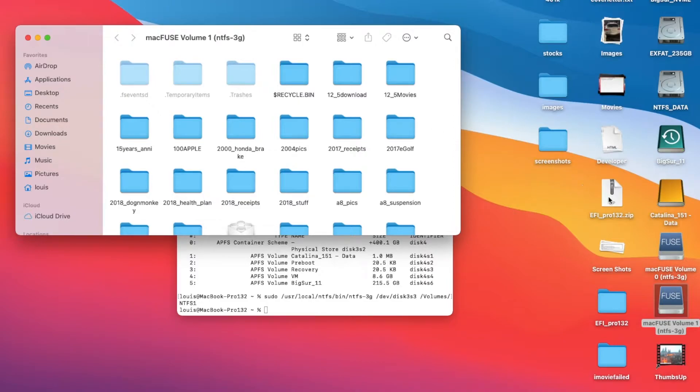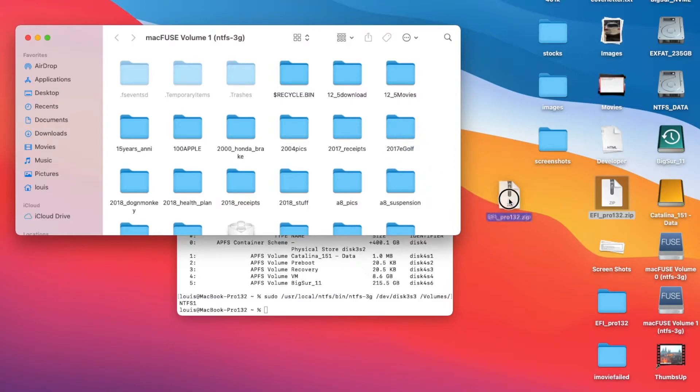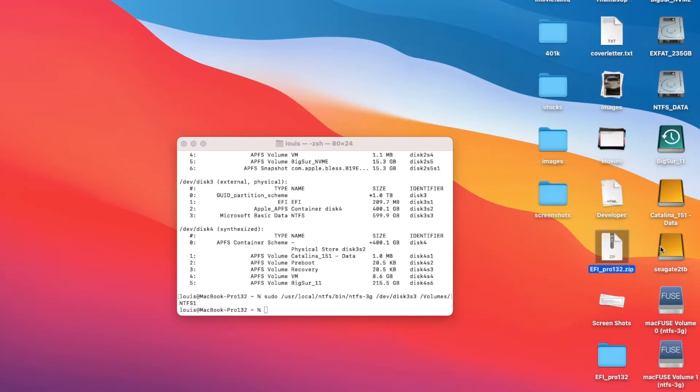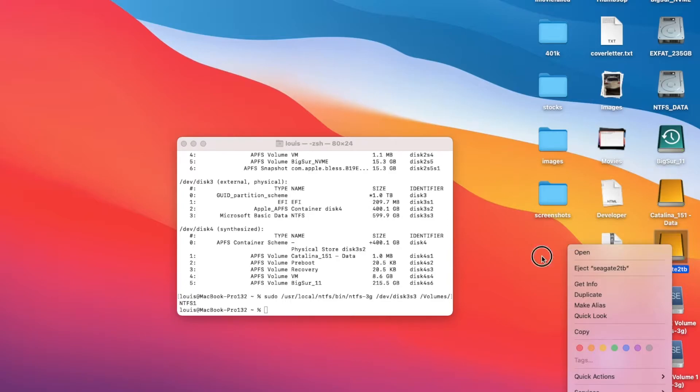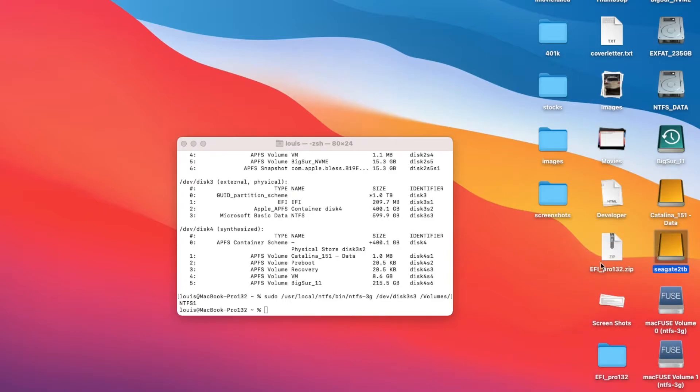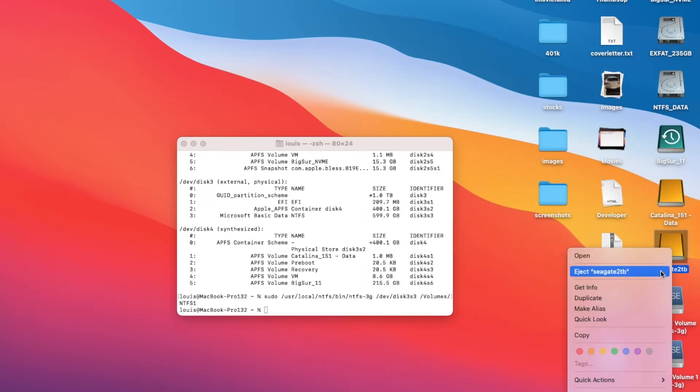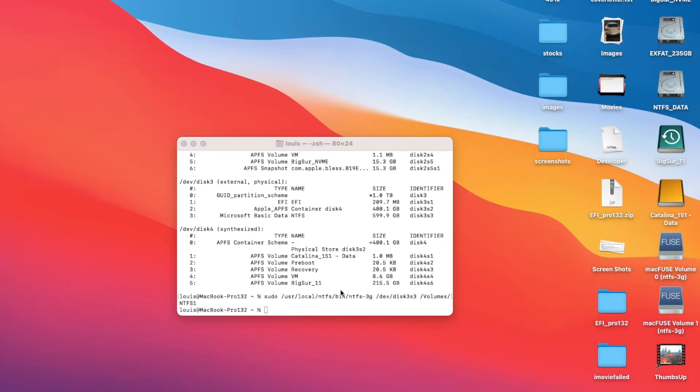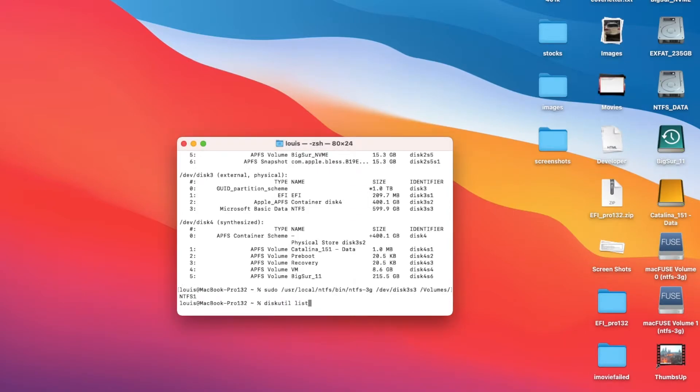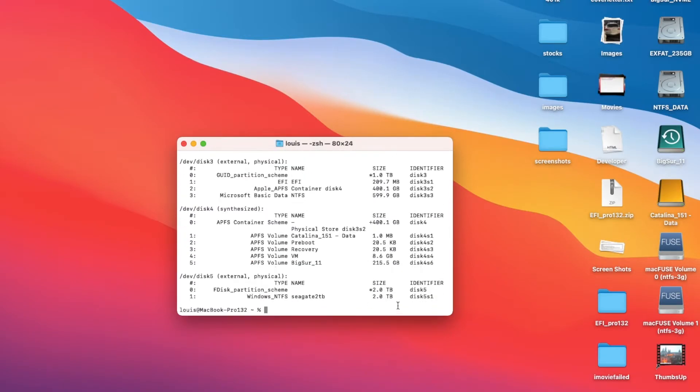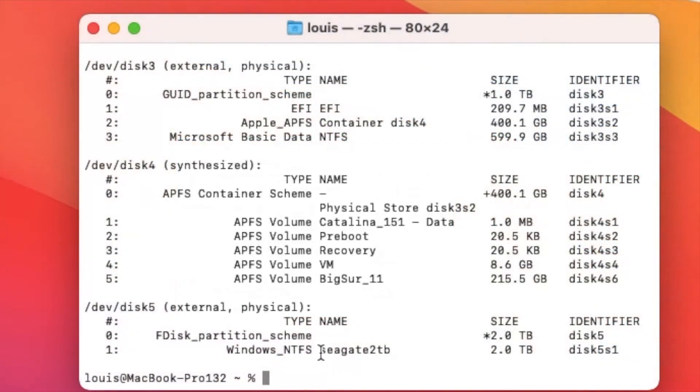Now if I want to put another one in, it's a Seagate 2 terabyte. Right now I cannot read or write to it. So I'm going to check it. I'm going to eject it and then see what disk is on. The Seagate is disk5s1 right here.